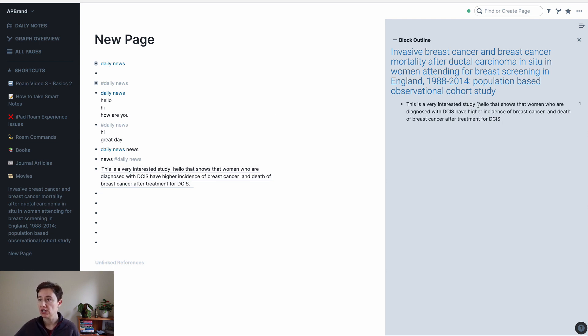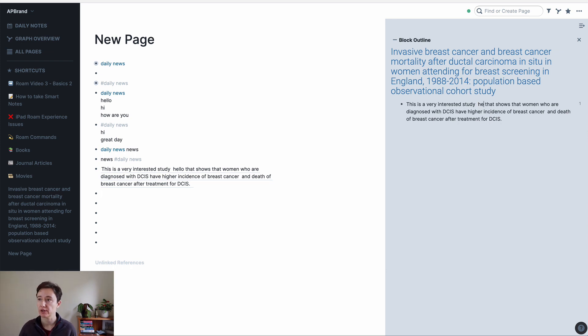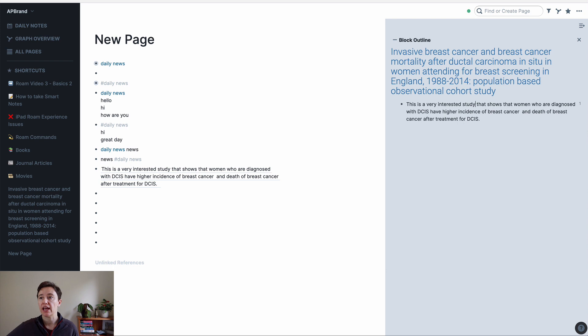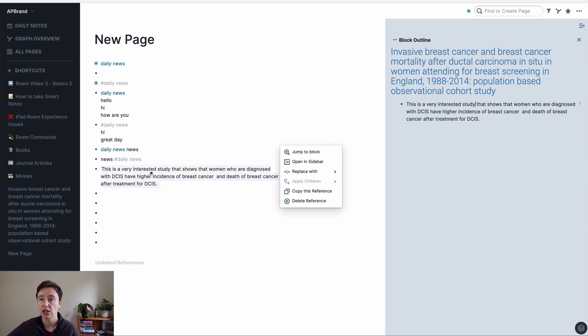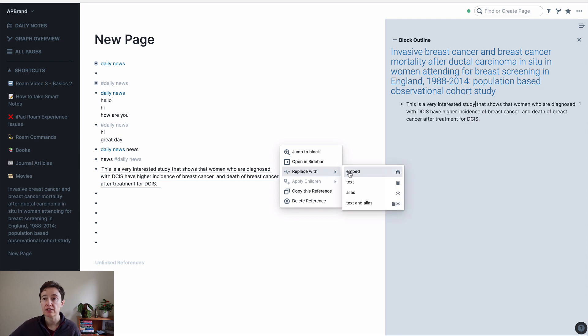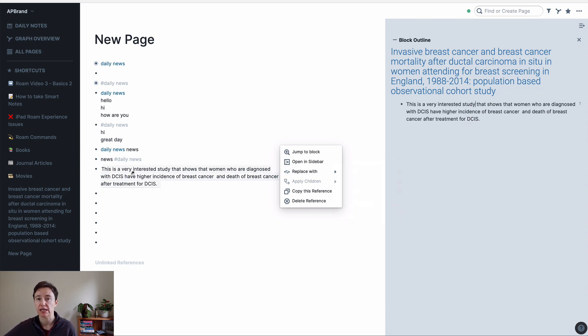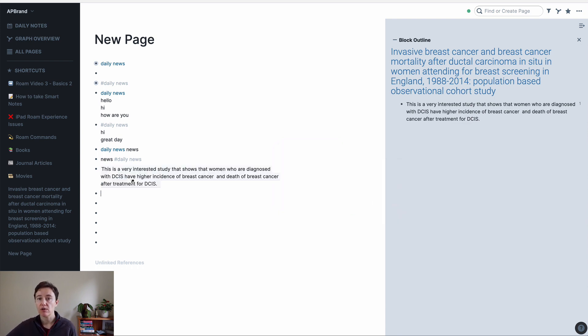Now, if you change this area, let's say I delete this hello that I've put in earlier, that will change automatically now the referenced area. But you cannot change this reference block unless you replace it with either embed or text or something similar.